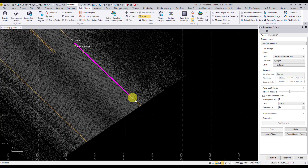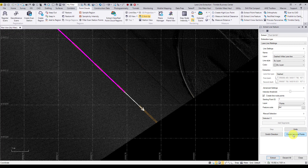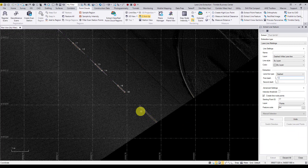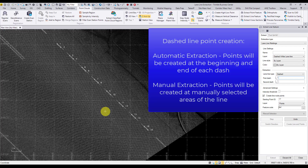The extraction will stop when the dashed line ends, there's a transition to another line type, when the intensity changes, or we've reached the end of our project area. Once the extraction stops, select create lines and points to end the extraction and create the line and points. It's important to note that points will only be created at the beginning and end of each dash during the automatic dashed line extraction. Manual extraction will only create points at the manually selected sections of the dash.